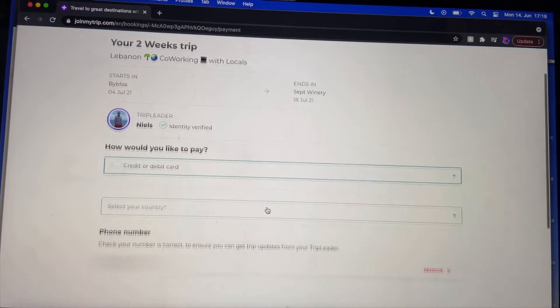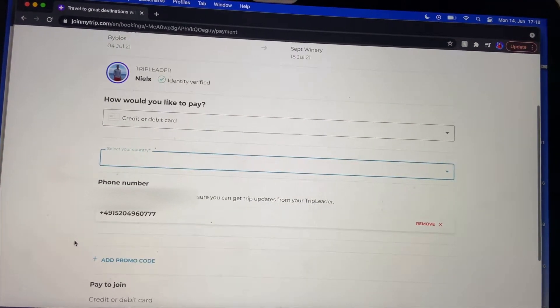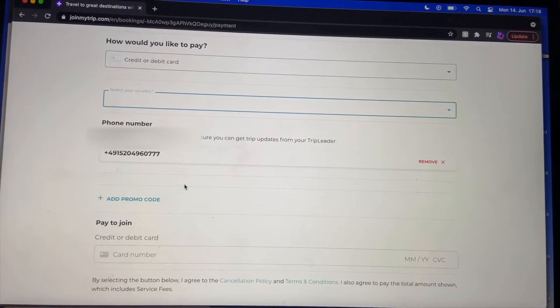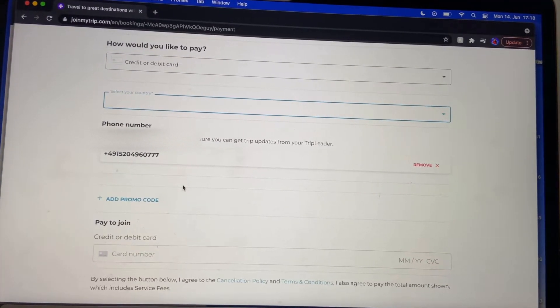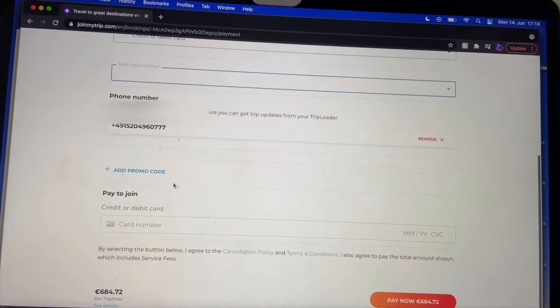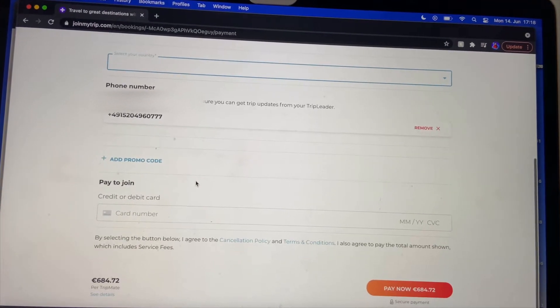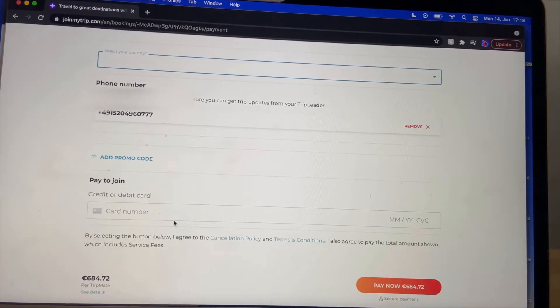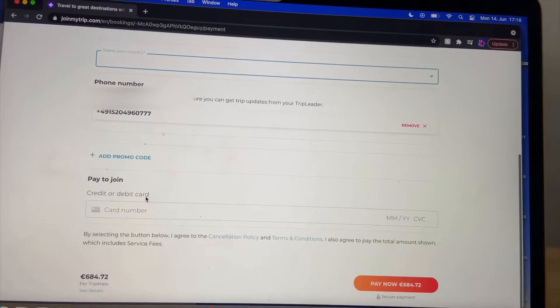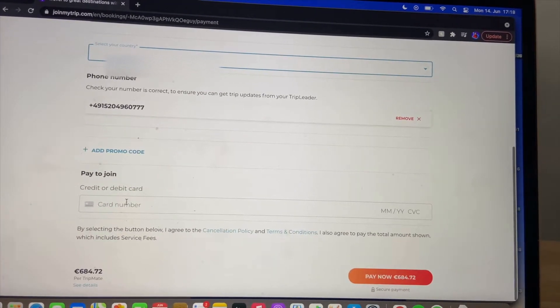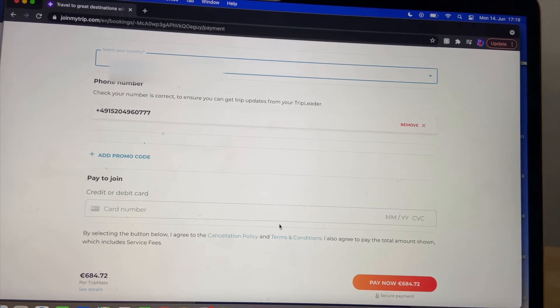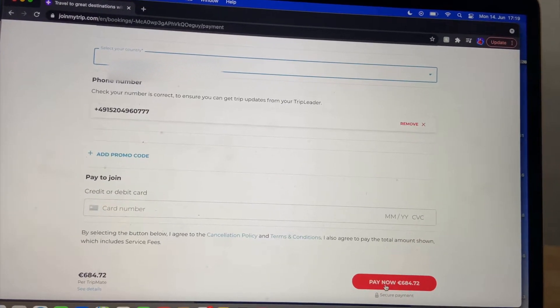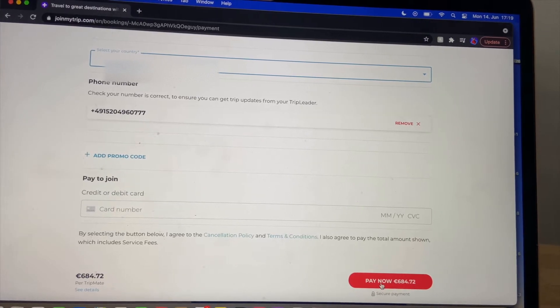You select your country. Your phone number should be in here already because it's part of verifying your account. If you have a promo code you can put it in here. Then you put in your card details. If you've selected a credit or debit card, you put in your card number and all the details. Then you can click pay and you're on the trip. Woo!